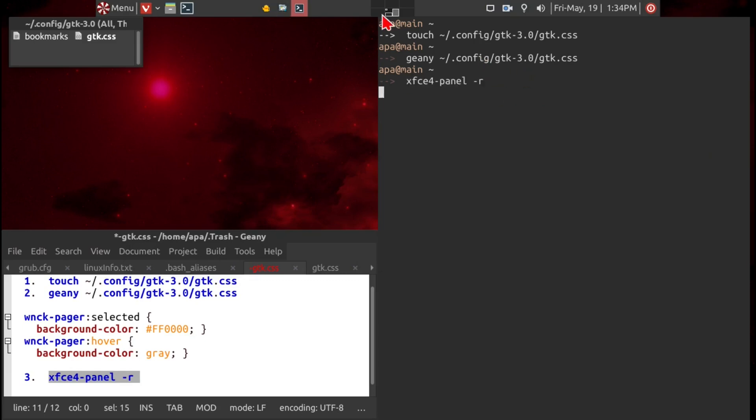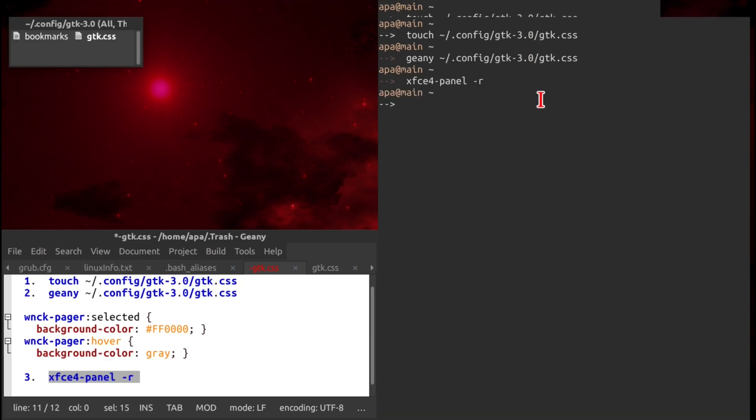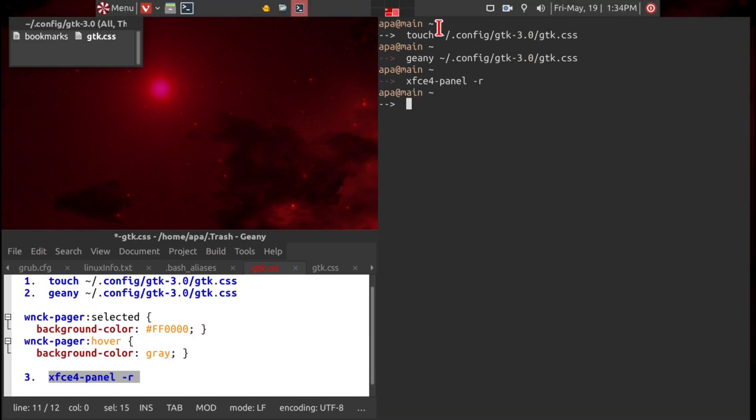Watch what happens. Watch what happens here, the pager when I activate it. So we'll go ahead and give it an activation. Now you can see the color has changed.